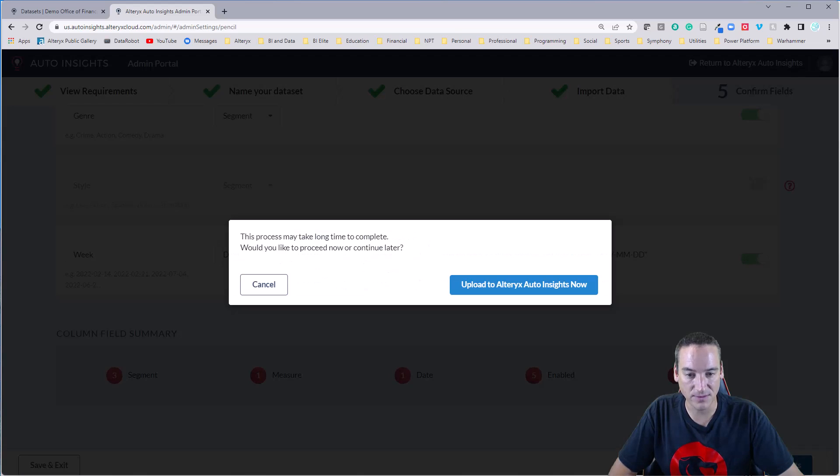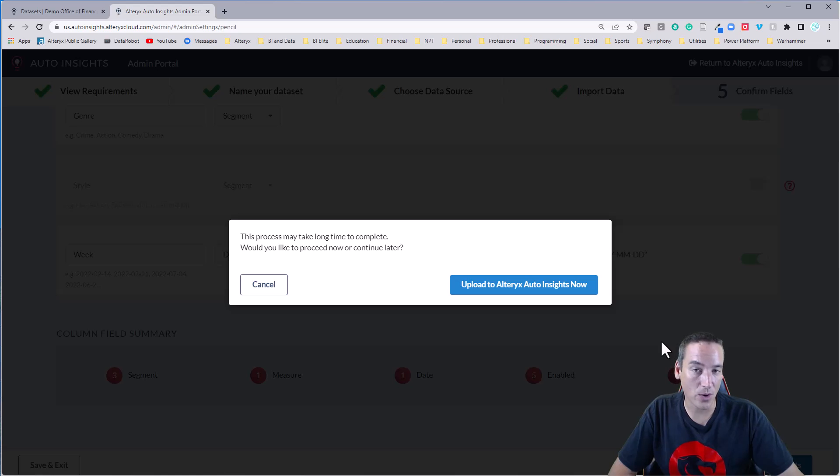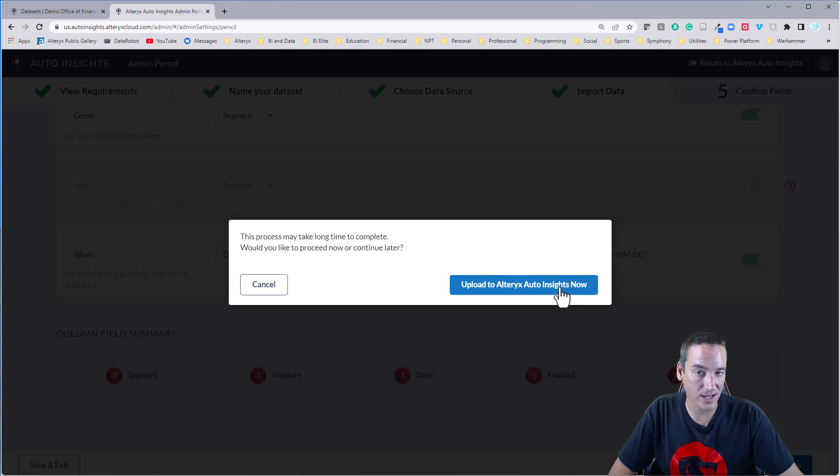I pulled in weekly data in this data set, but I could change it to monthly or anything up that hierarchy. Everything looks good. So we'll go ahead and upload it real quickly and then come back when it's done.